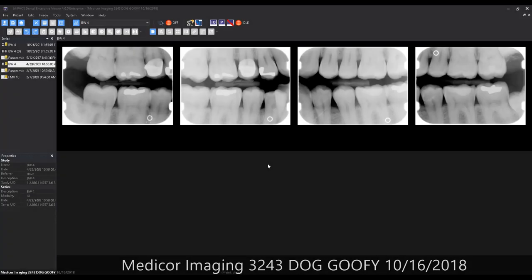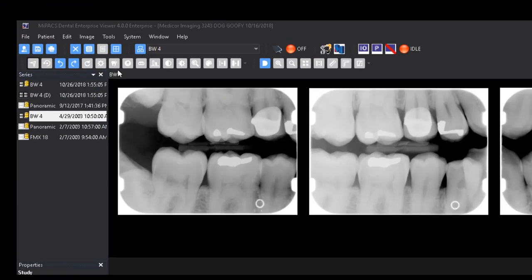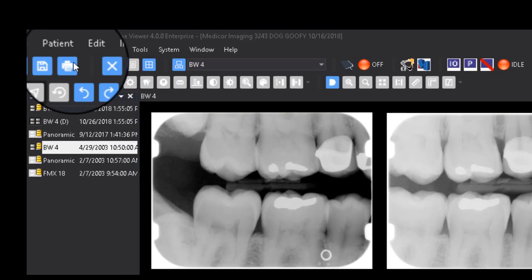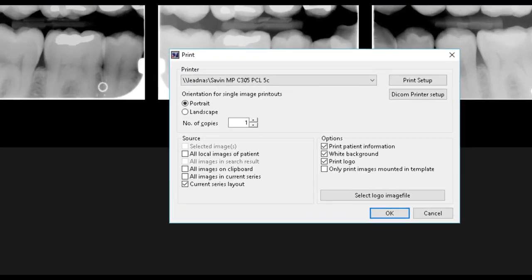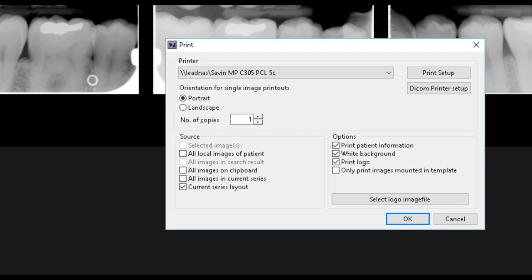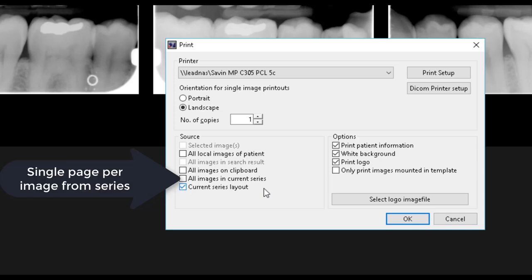The MyPax viewer can also print images. Select a series or individual images and click the printer icon on the toolbar. You can change the orientation of the printouts as well as the number of copies to be printed. You will also need to select a source to determine what will be printed. Be sure to select current series layout to print out the images as they appear in the template view.